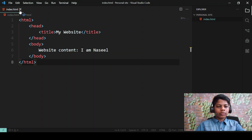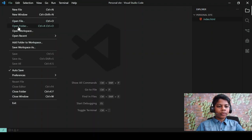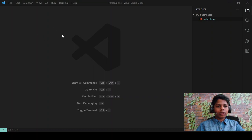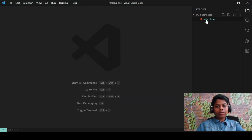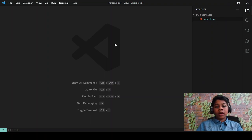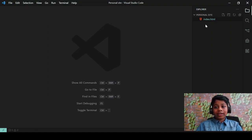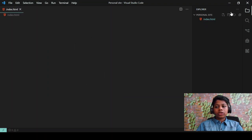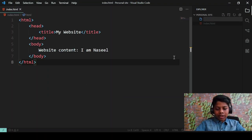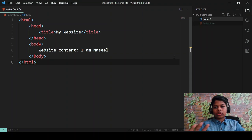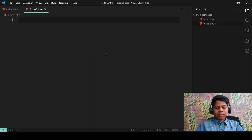In VS Code, go to File and Open Folder, and choose a folder. It's going to reload the window in Visual Studio Code. Then you can click the button to create a file and name it index.html — always make sure you have the .html extension or it's not going to work. I'll just show you once again: type index.html and hit Enter.